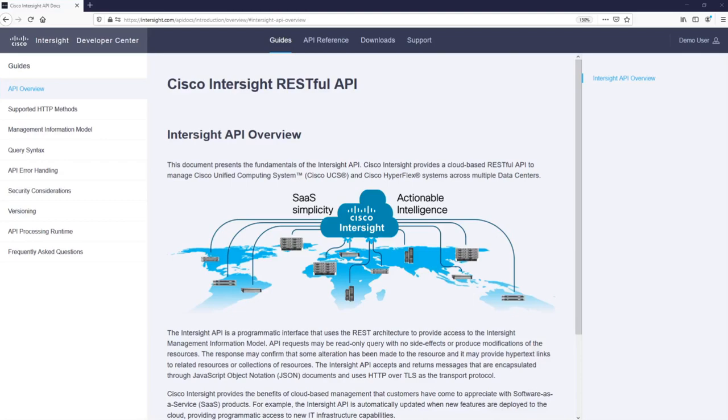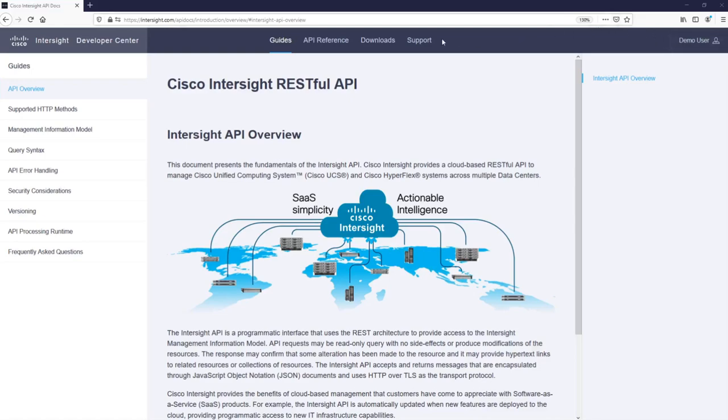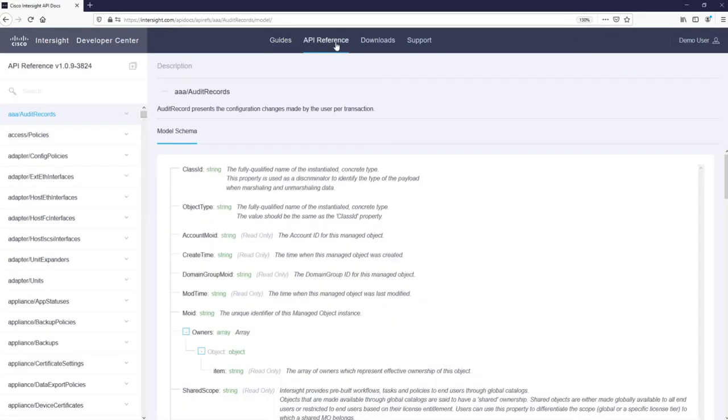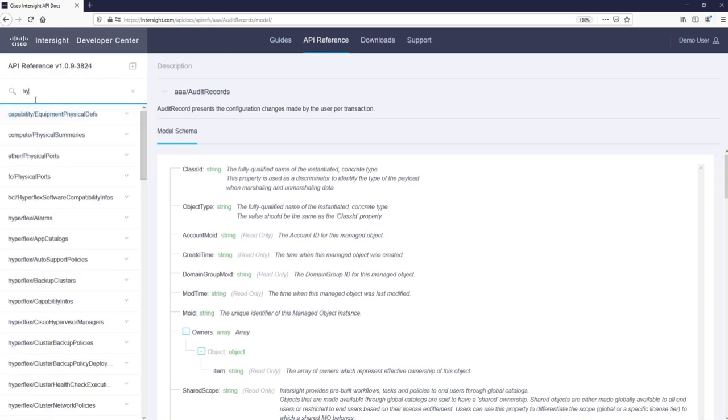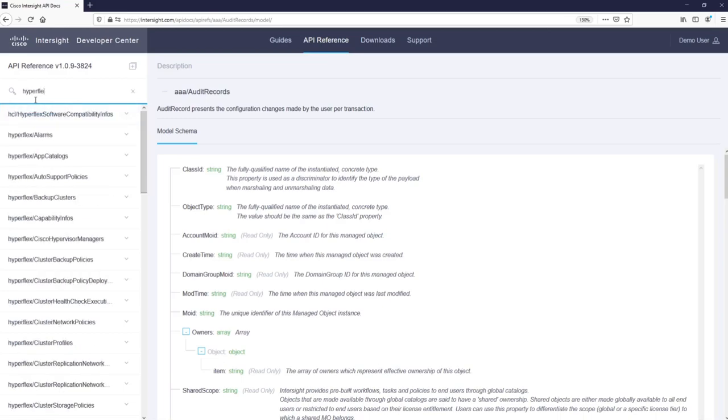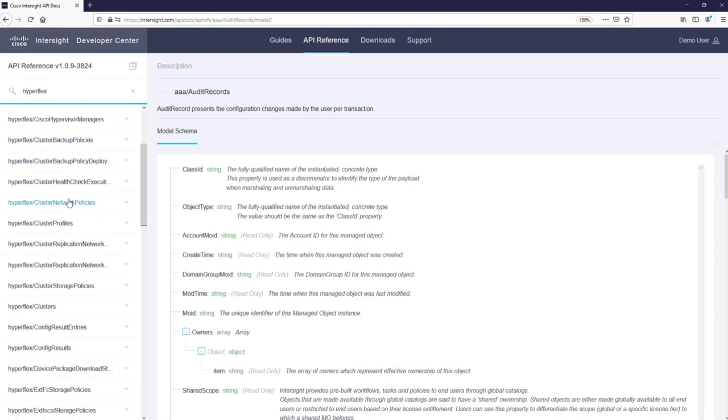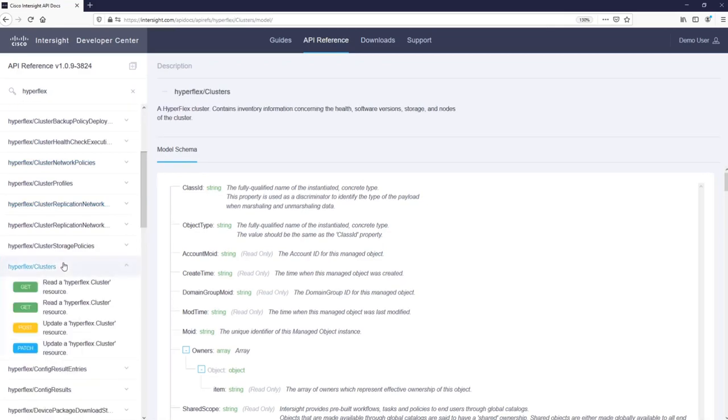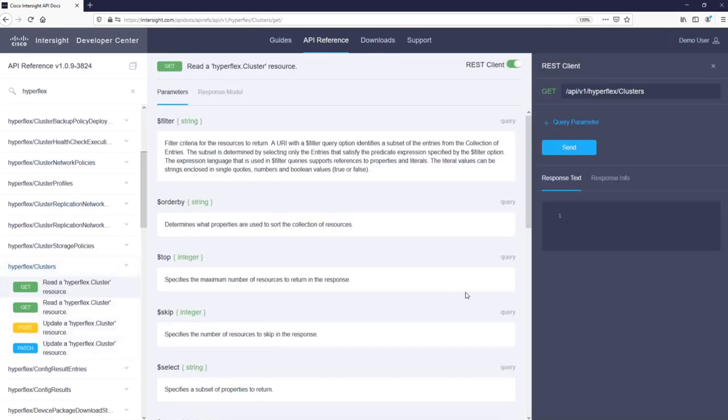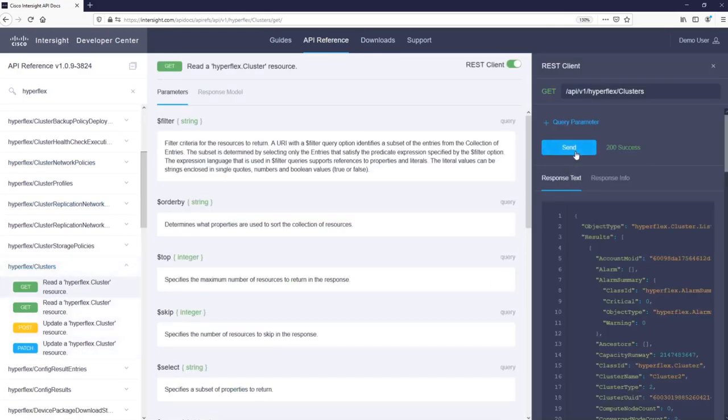As you have seen, Intersight has a friendly graphical user interface. However, it also provides a RESTful API to manage devices claimed into the system, such as Cisco UCS servers and Cisco HyperFlex clusters. To integrate Intersight into your existing management tool, you can use the API reference guide in the Intersight Development Center, available at www.intersight.com.apidocs. Just be careful, because whatever you execute from there will be reflected as a change on your cluster.